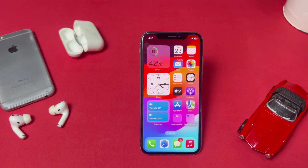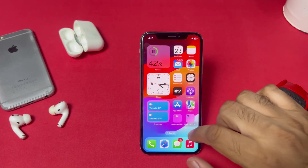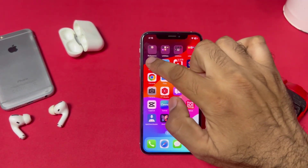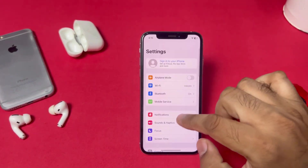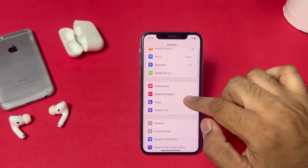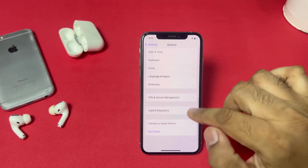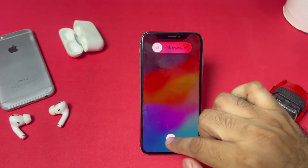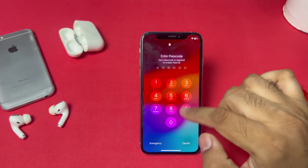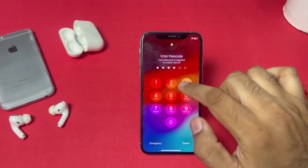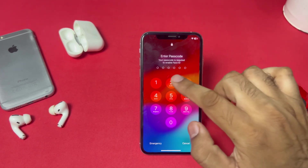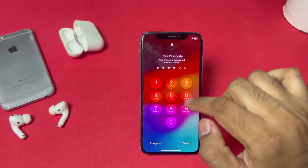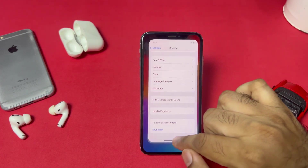The next solution is: turn off your iPhone and then turn it on after 5 to 10 seconds. To do that, open iPhone Settings, go to General, scroll down, tap on Shut Down, and restart your phone after 5 to 10 seconds. This will fix the issue. If not, move to the next solution.